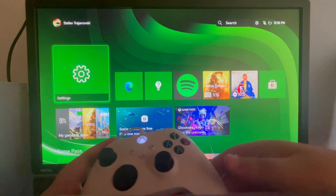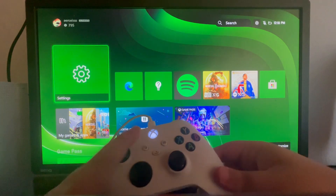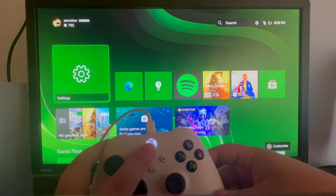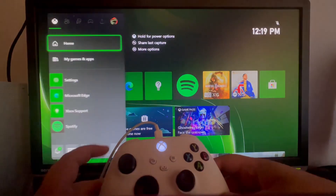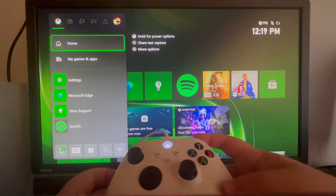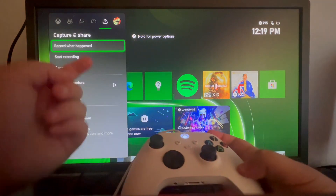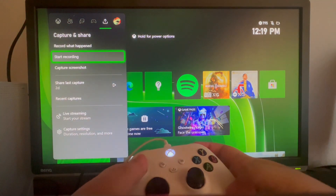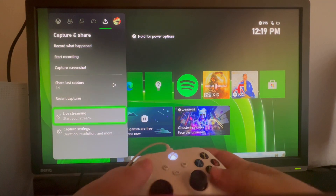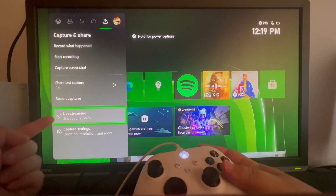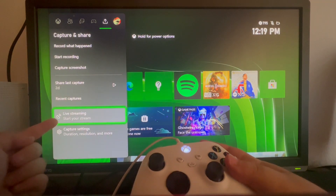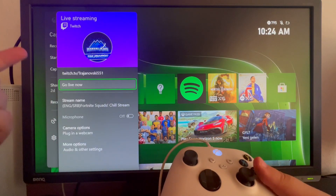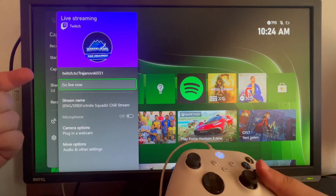After you have connected your Twitch account, press and hold the Xbox button once again, then scroll back to the second to last option, then scroll down to live streaming and select start your stream, and as you can see we have everything right here.